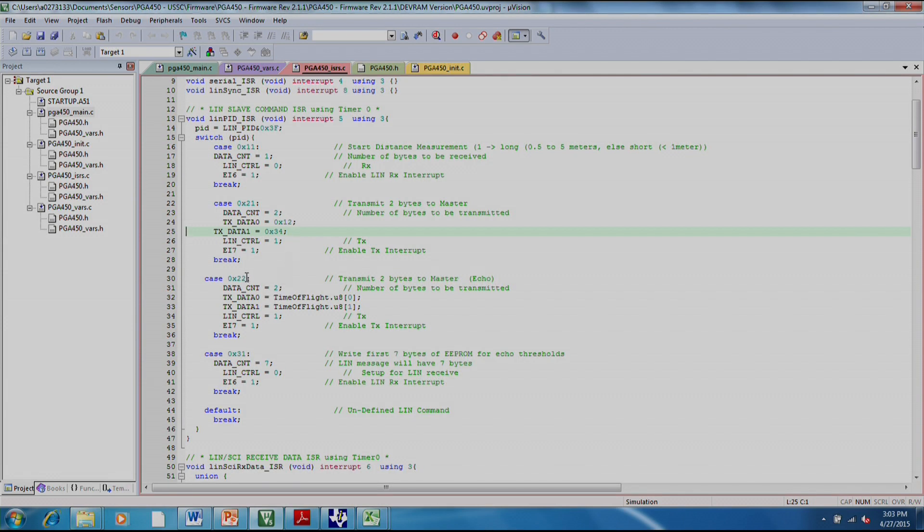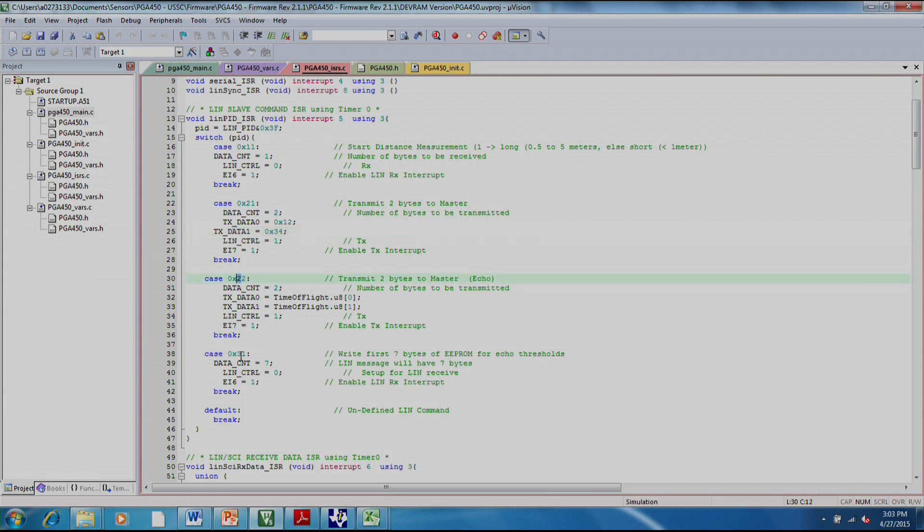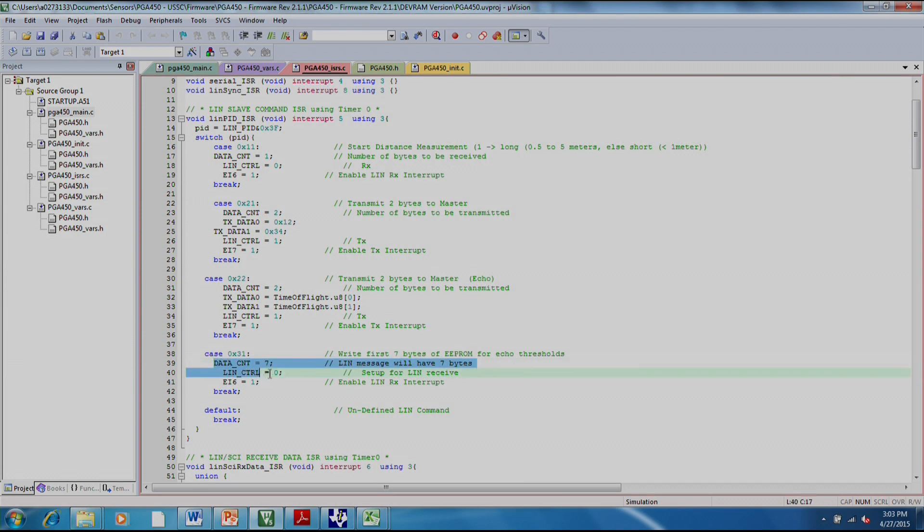The case of 22 is if you want the PG-450 to tell you the time of flight of its latest distance measurement. So this is how you actually get the results back. And then 31 is if you want to write to the EEPROM through the LIN. The data would be the seven bytes of EEPROM in this case, and the PG-450 would write those bytes to the EEPROM.